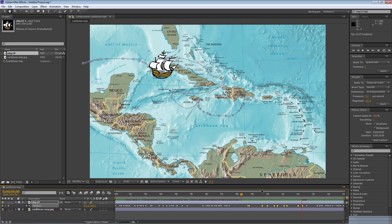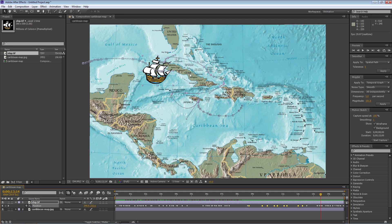I'm going to take a pass on the Wiggler here, but if I were to use it I could make the ship jerky and bouncing around a lot — which is obviously not what we want.